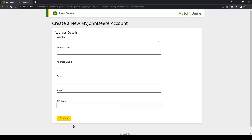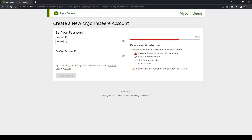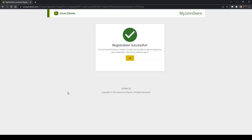You will be asked to provide a few additional details, such as your address, to finish creating your profile. Select Continue to create a unique password. Select Create account and now your account is officially created.